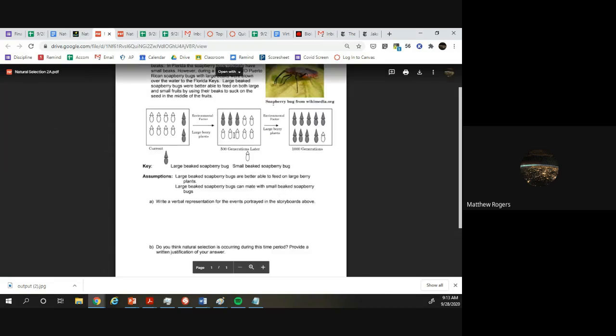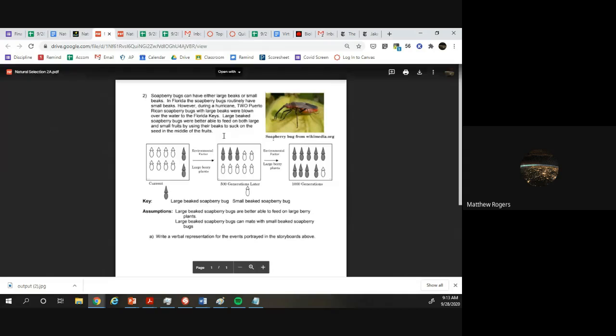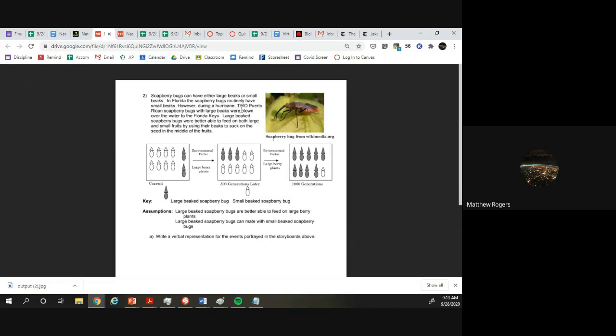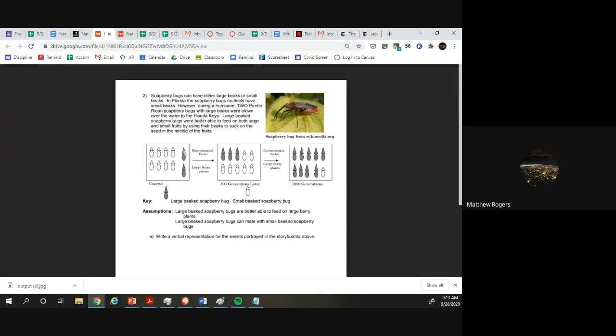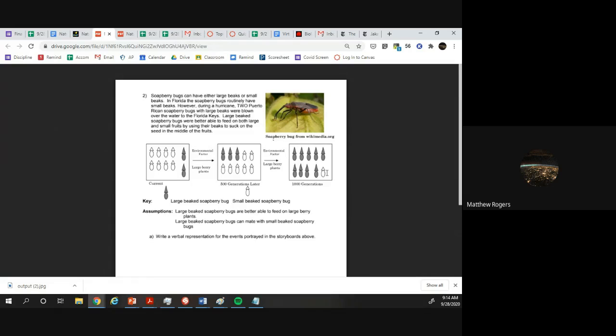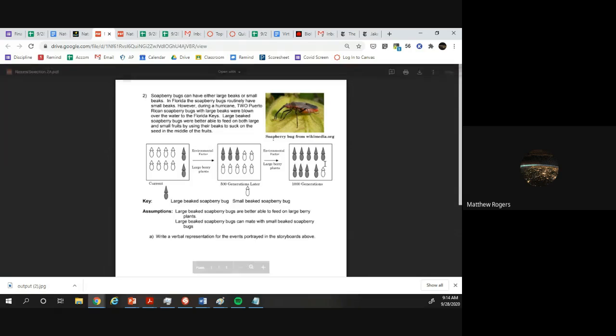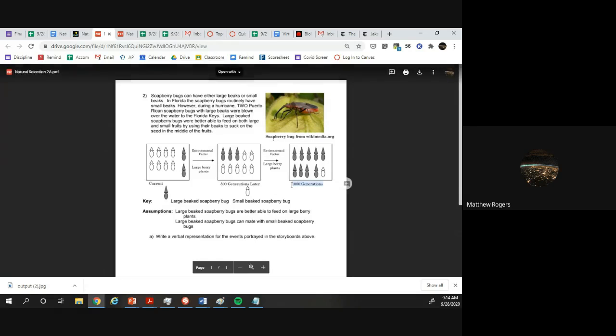Now the opposite of this is the soapberry bug question. Soapberry bugs usually have small beaks in Florida and they eat fruit. There was a hurricane and two large beaked soapberry bugs got blown over in the hurricane, and they are better at eating fruit than the short beaked ones. Over the course of time, the fruit number doesn't go up or change so they're competing for the fruit. The large beaked guys are going to win and eventually beat out the small beaked ones. You'll see the evolution occur. We started with just two and we ended up with nine out of the ten. Now this took a while, this took a thousand generations.